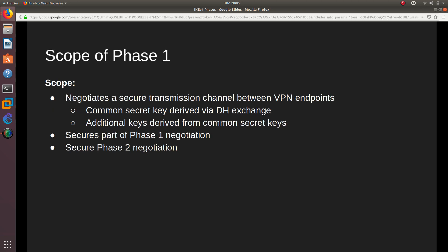The scope of Phase 1 is to negotiate a secure transmission channel between the VPN endpoints. During this, they share a secret key derived from the Diffie-Hellman exchange, and additional keys also come from Phase 1. Phase 1 also secures parts of its own negotiation, and the main reason Phase 1 happens is to secure the Phase 2 negotiation.